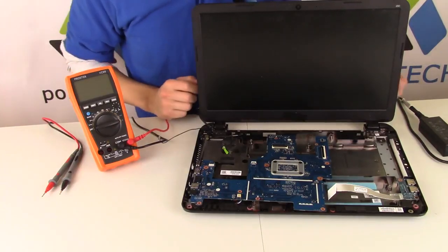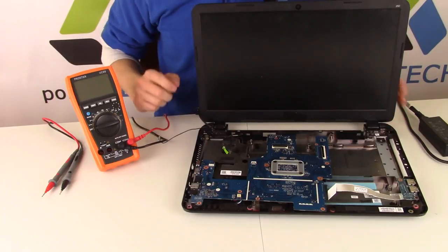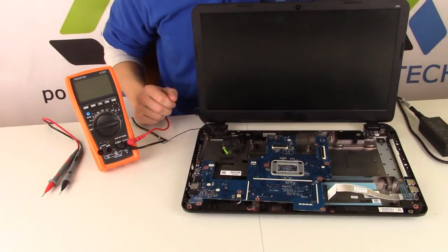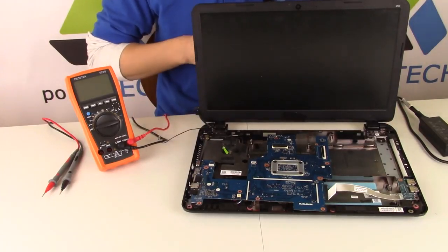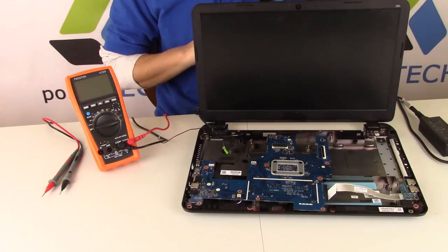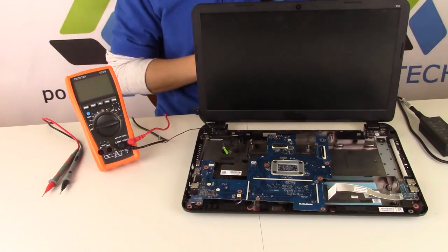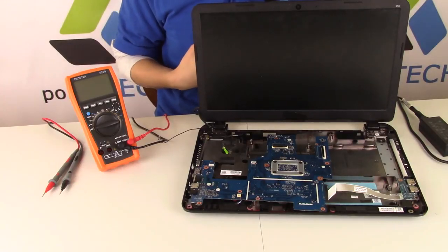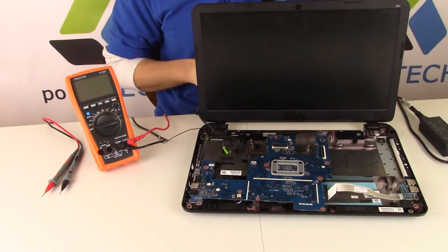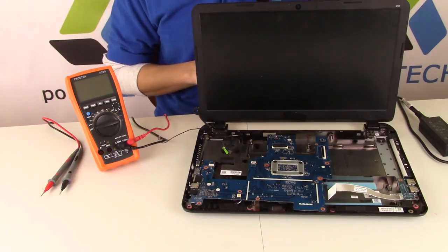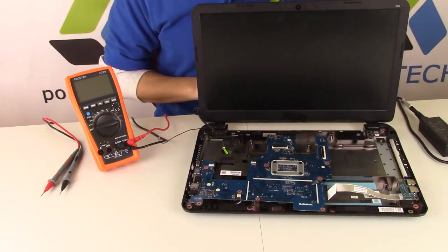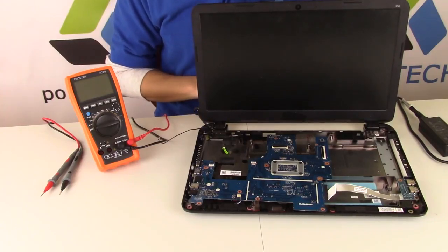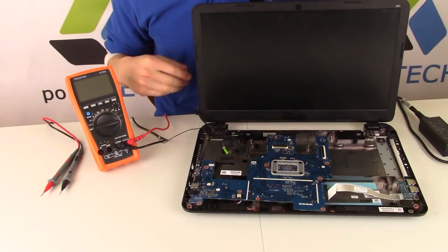We've opened this computer up to gain access to the power jack. If you need help with a disassembly video, we do have several. All models of computers are generally a little different, but they're all generally the same. Feel free to search for a disassembly video on your particular model laptop so you can get into this safely.